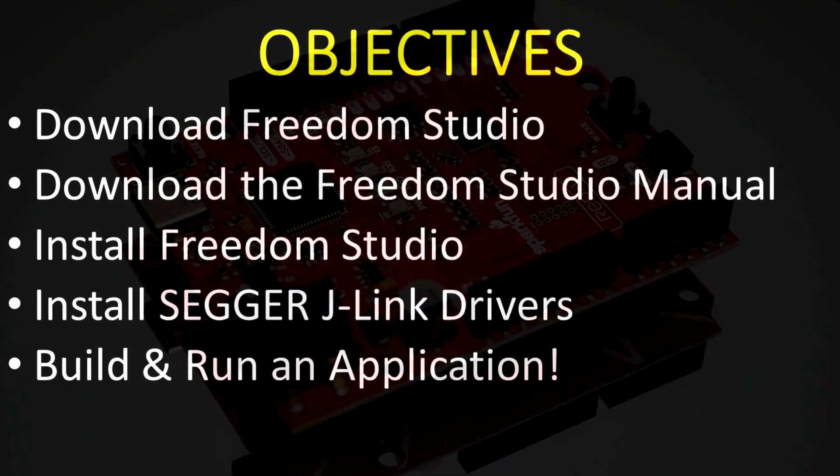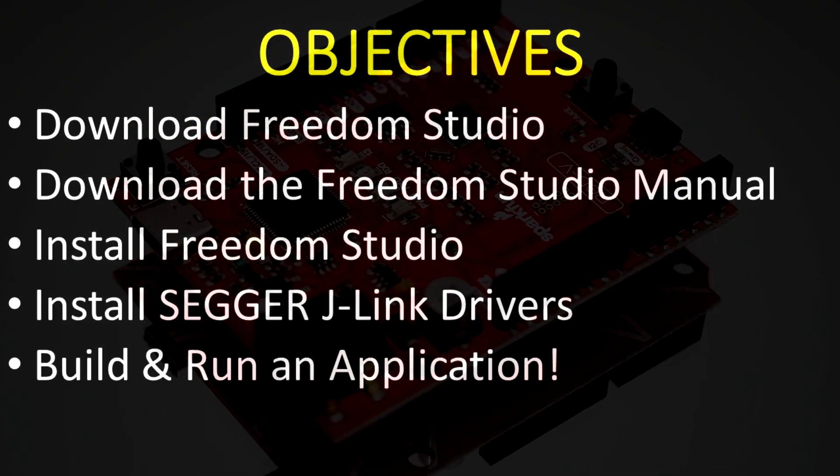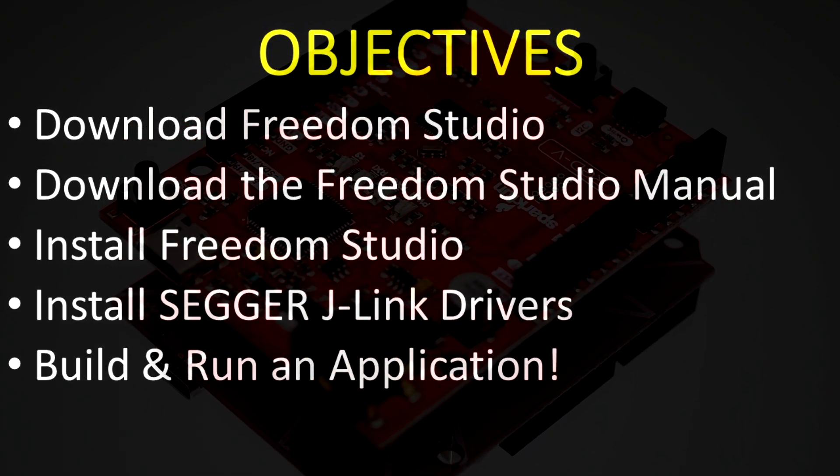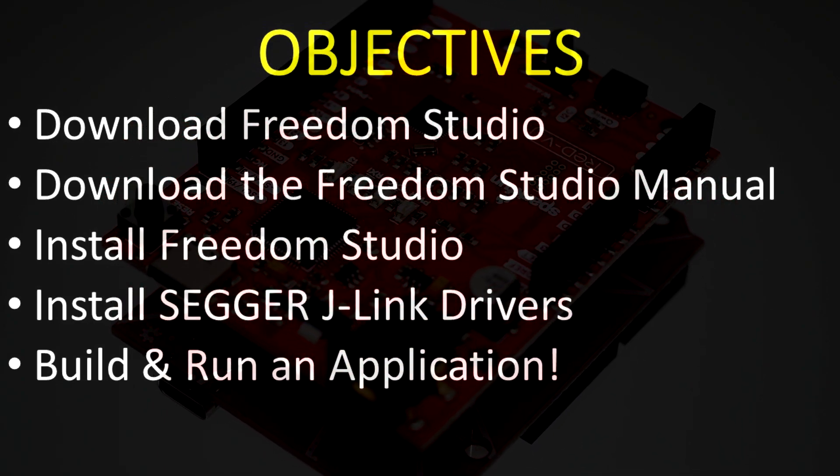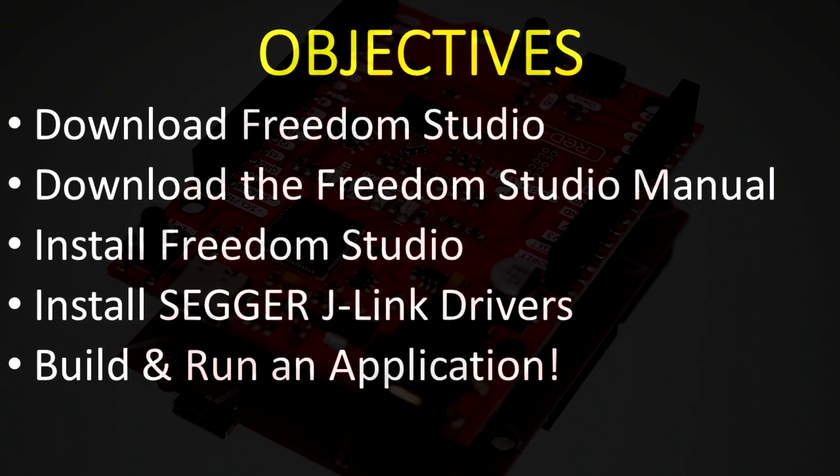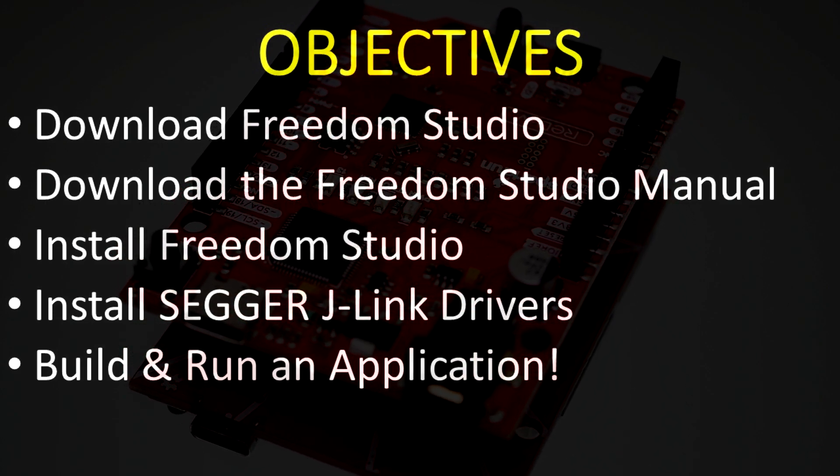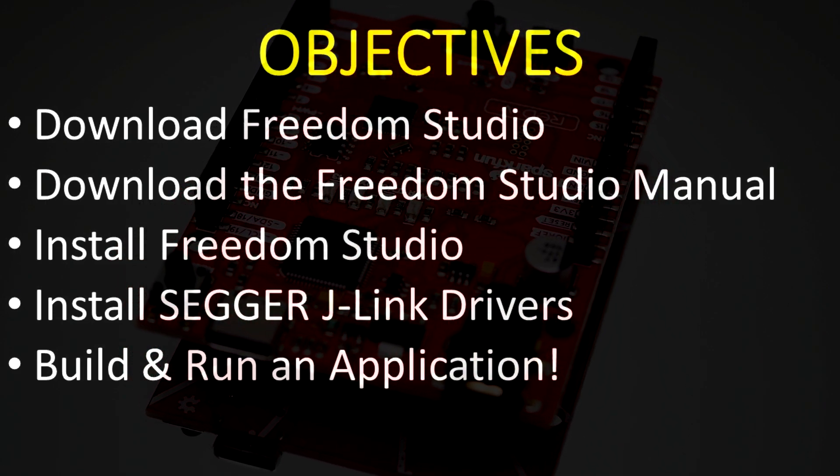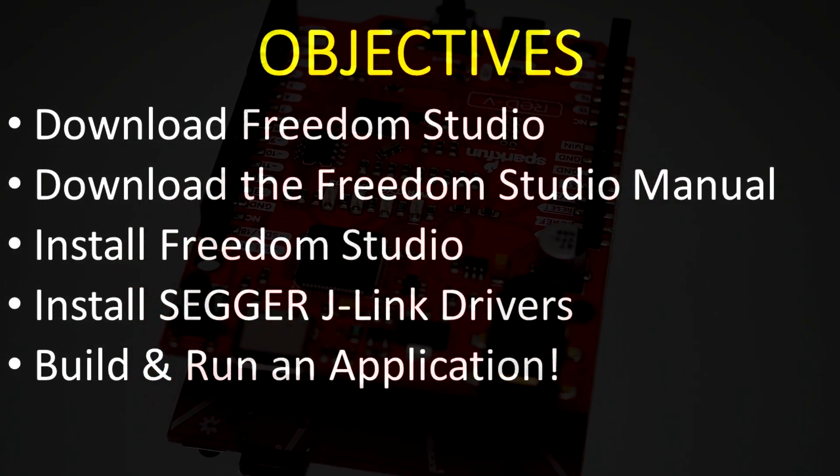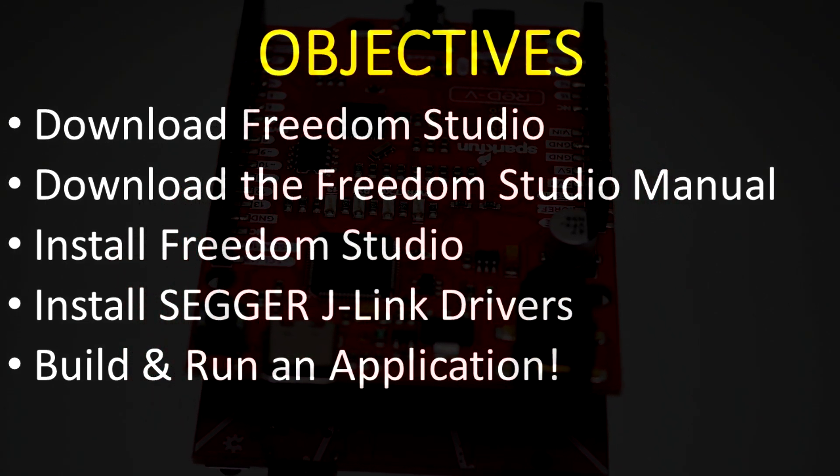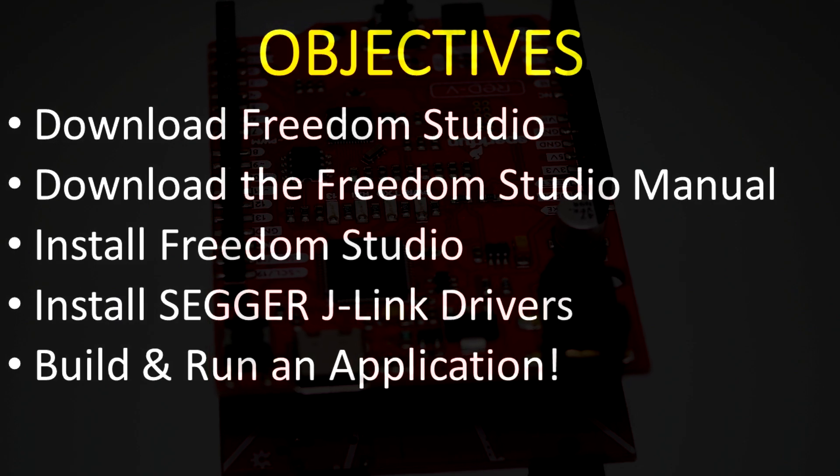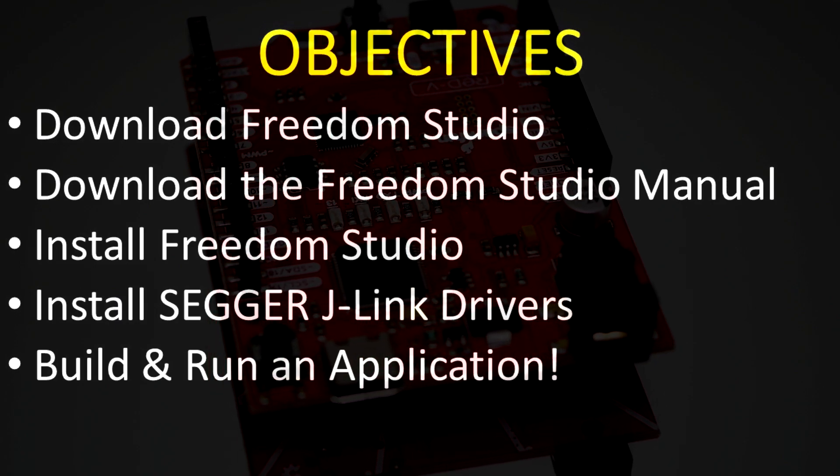This involves installing the programming environment, Freedom Studio, installing hardware drivers, building an example program, and finally flashing that program onto the physical hardware.